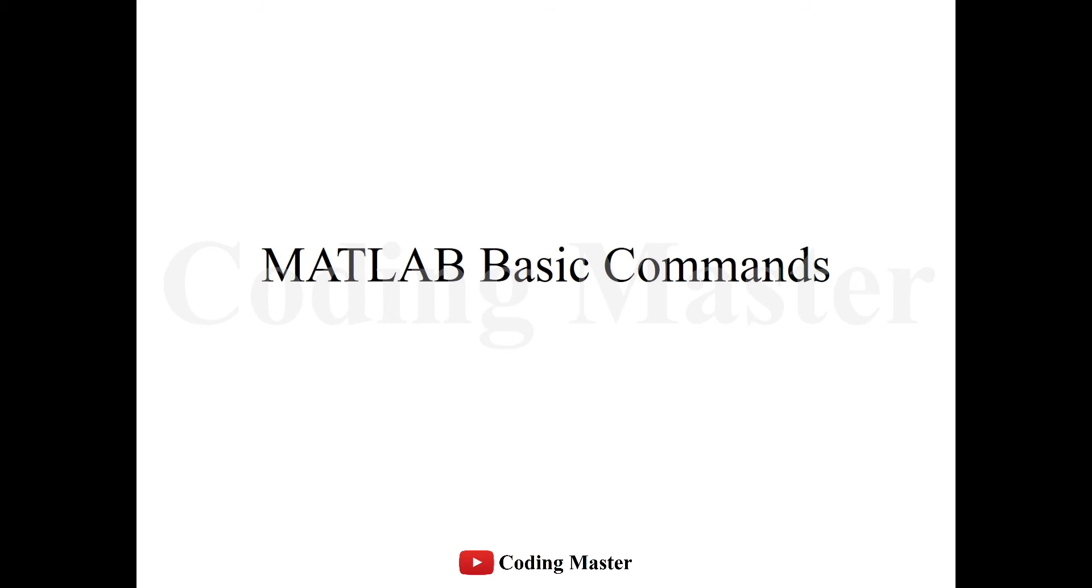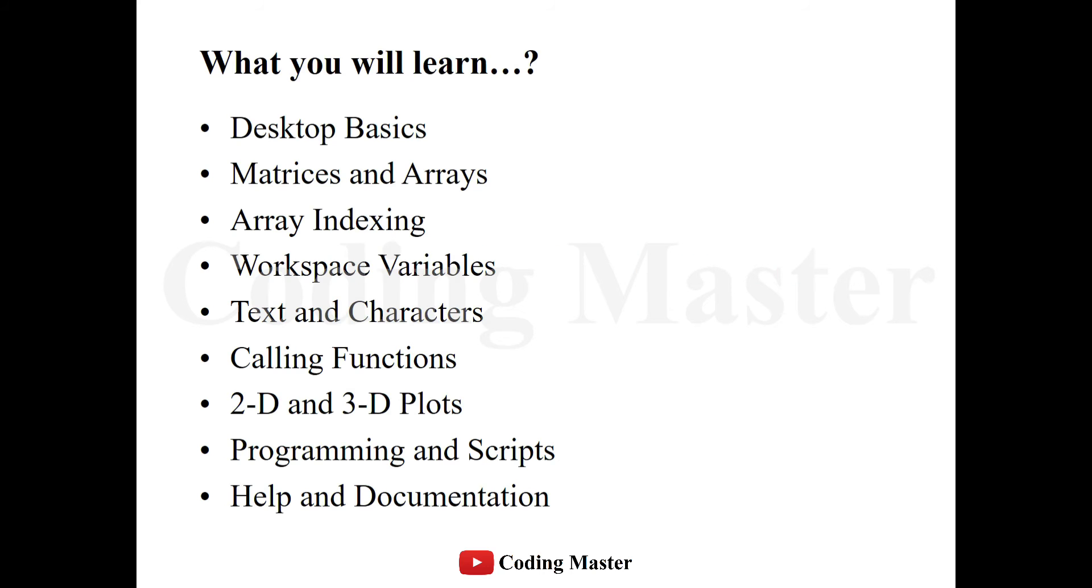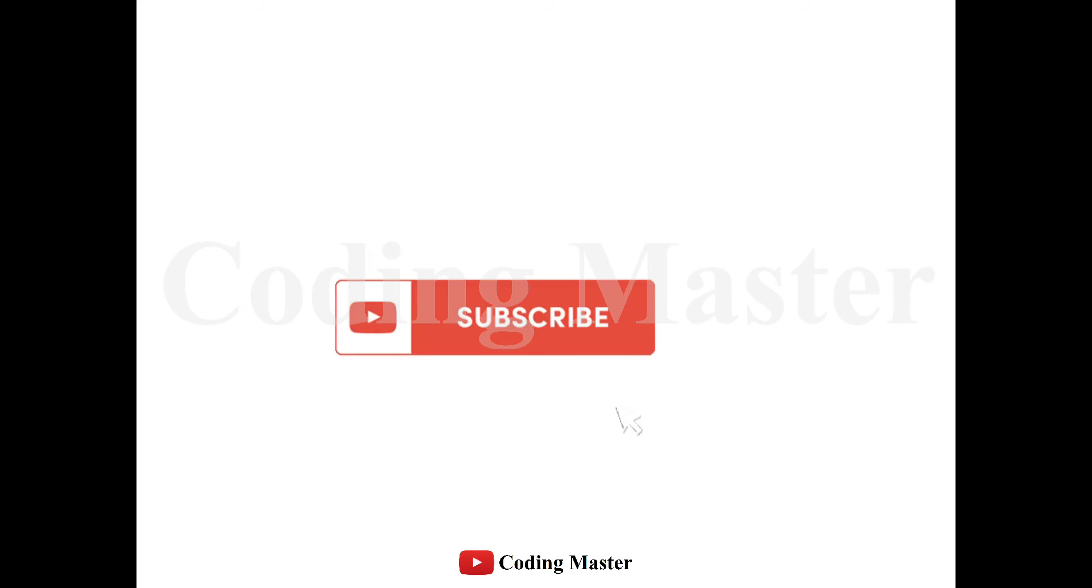Welcome to the lecture of MATLAB basic commands. In this lecture you will learn about some desktop basics, how to write matrices and arrays, how to access elements of any matrix by using their indices, how to use workspace, how to write strings in MATLAB codes, how to use MATLAB functions, two-dimensional and three-dimensional plots, how to write scripts, and at the end we will discuss how to use help command in MATLAB.